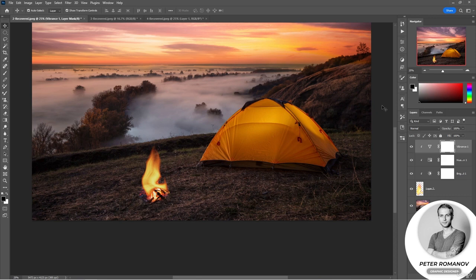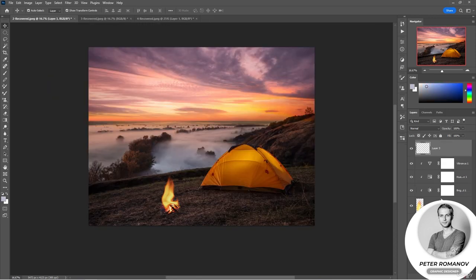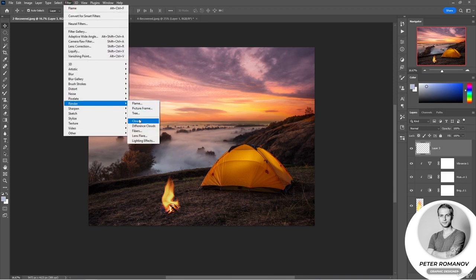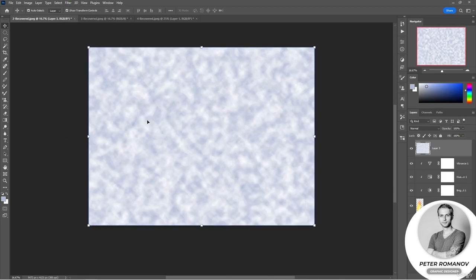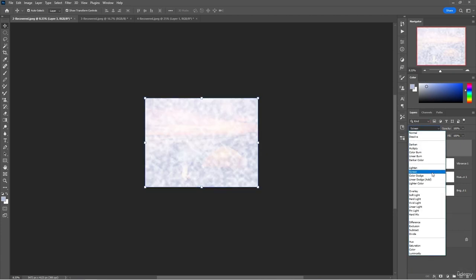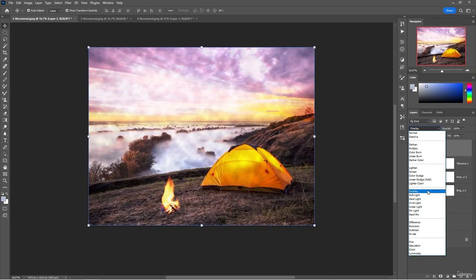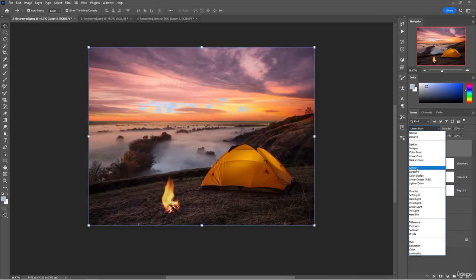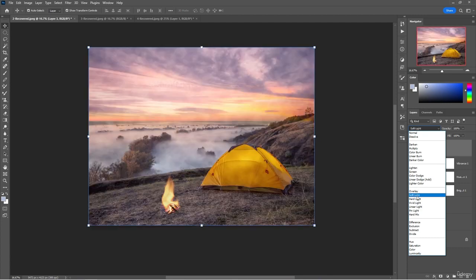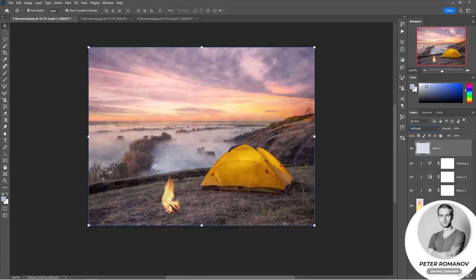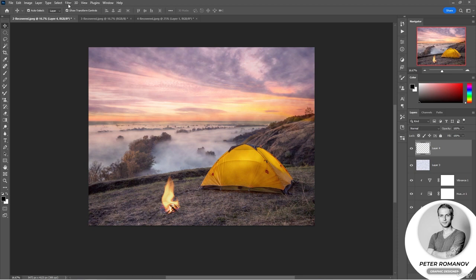I think it would be nice to add some fog to this image. For this we will create a new layer and apply the Render filter called Clouds. These clouds turned out in the colors that we have set. If we change the blending mode, for example to Screen, we will see how they look — almost invisible at the bottom of the image. In principle, clouds can be left like this.